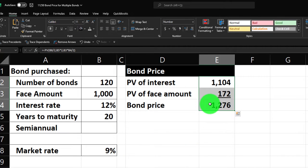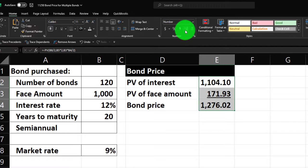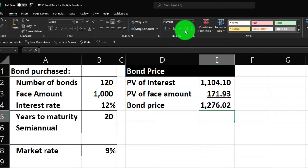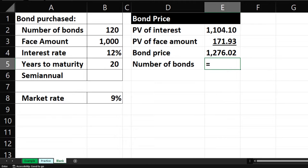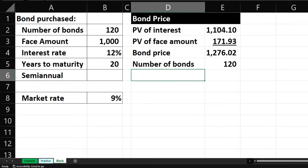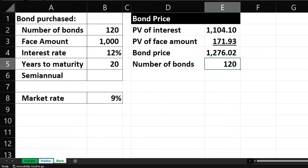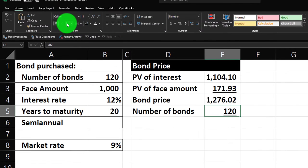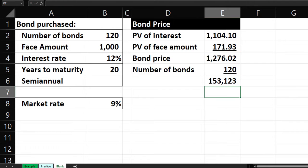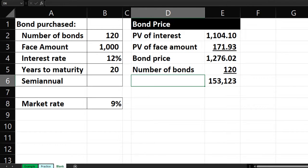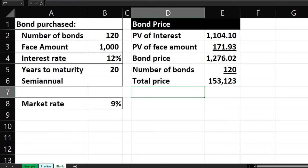Let's put an underline there and add some decimals to make it more specific. I'm going to select these three, go to the home tab, number group, and add decimals. So we've got the number of bonds purchased — how many bonds did we buy under these given conditions? 120 bonds is how many we bought. Font group, underline. If we multiply that out, one singular bond price of 1,276.02 times 120 gives us a total price of 153,123.